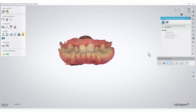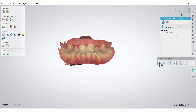To perform the measurements, select one of the icons at the bottom of the 3D measurements window. If you hover the mouse cursor over the icons, it will show you which kind of measurement will be performed.